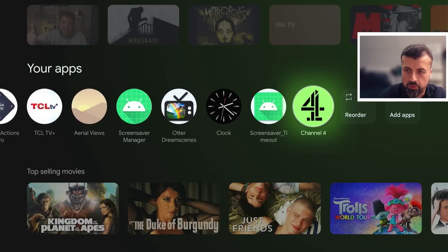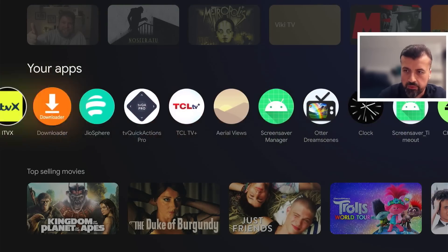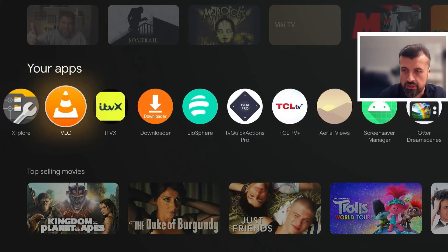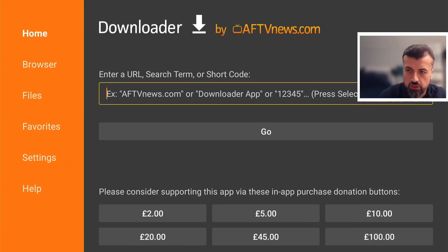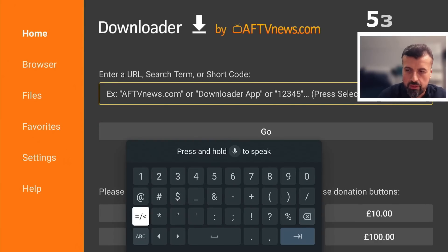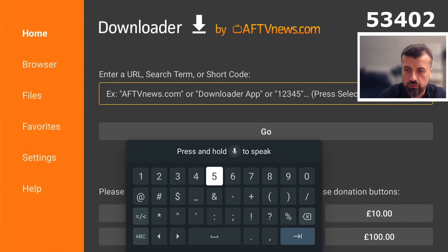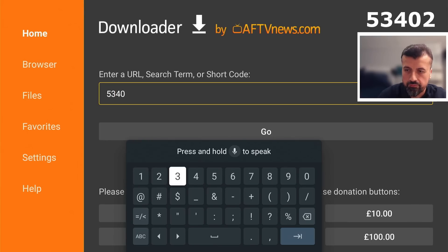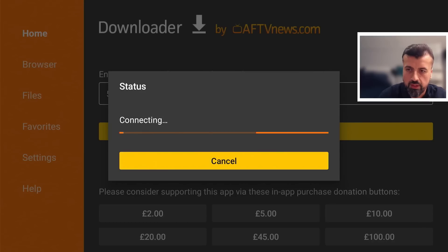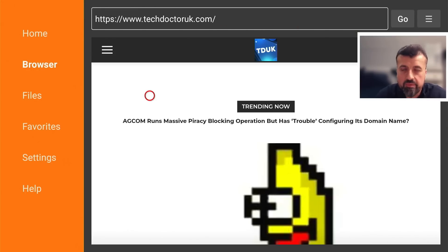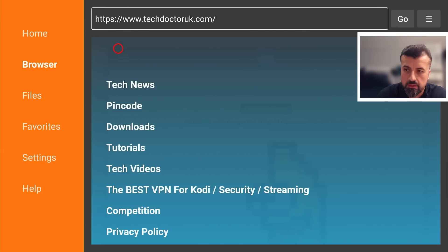So all you need to do is just open up a quick browser. In my demonstration, I'm going to use Downloader, but you can use any browser that you like. And we can now make a quick connection to my website, which is techdoctoruk.com. Or you can always type in the short code 534-02. Tap that in and click on go. And this will take you directly to my website. Now, once you get to my website, if you head over to the hamburger menu, which is one of the three lines, I can click on that.